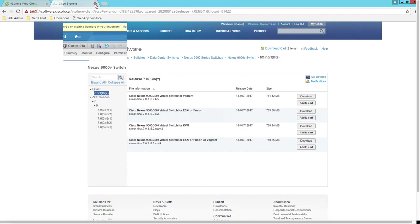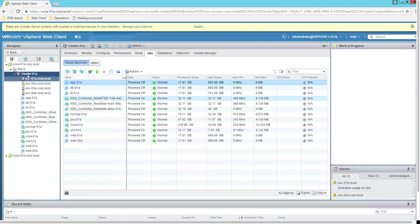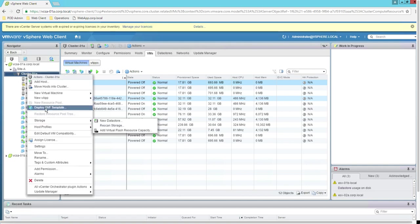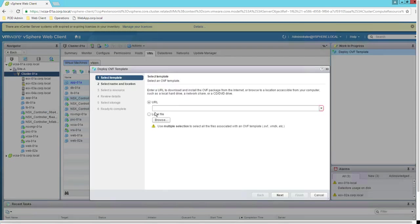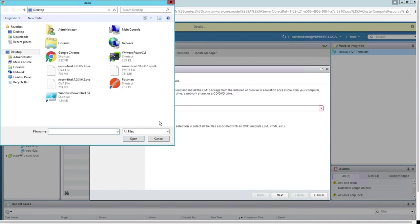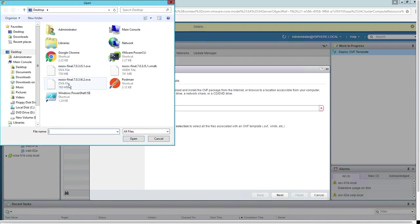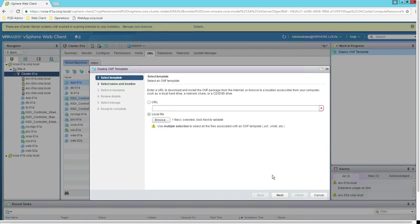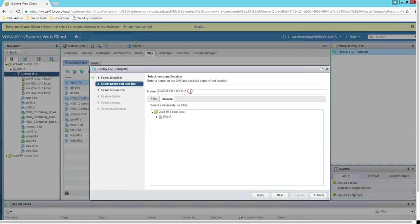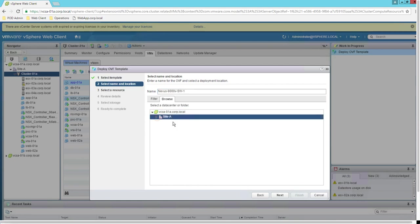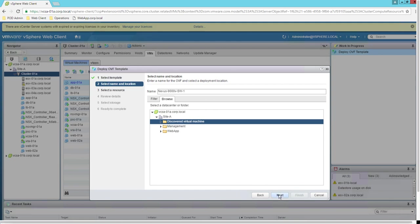We'll close the browser and move on to the vCenter web client, which is version 6.5. Under the cluster, right-click and select 'Deploy an OVF Template.' On the OVF selection screen, choose a local file and browse to the file — I already have it downloaded on my desktop. Select the file and click OK. Next, provide a convenient name for your Nexus switch; I'll name it Nexus 9000V Switch One. Then select the folder where you want this virtual machine to be installed.